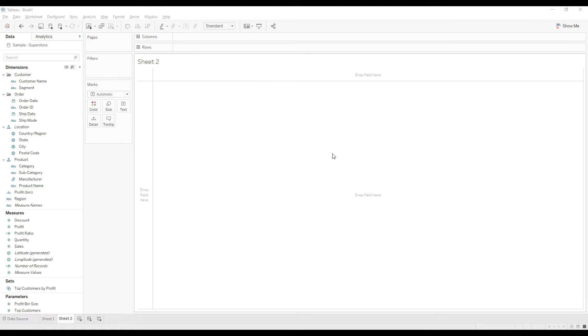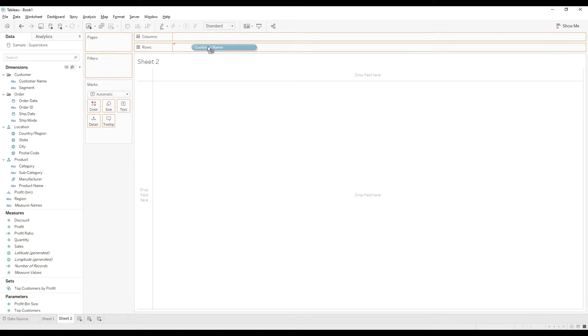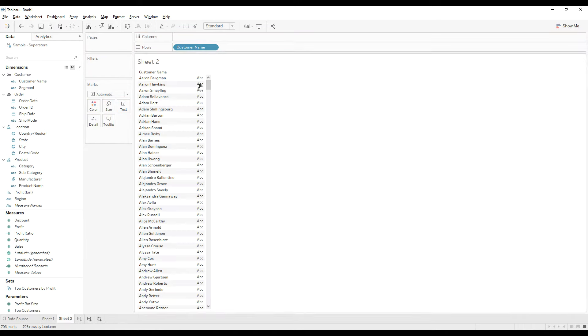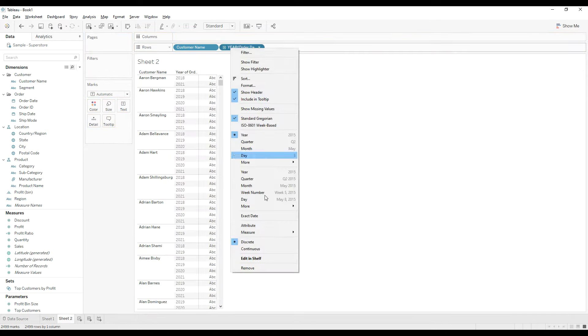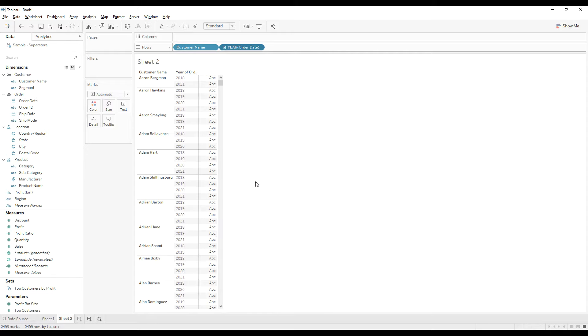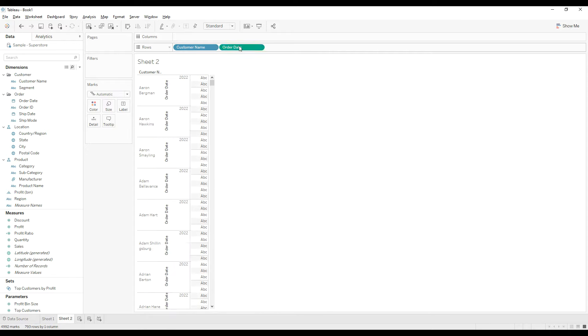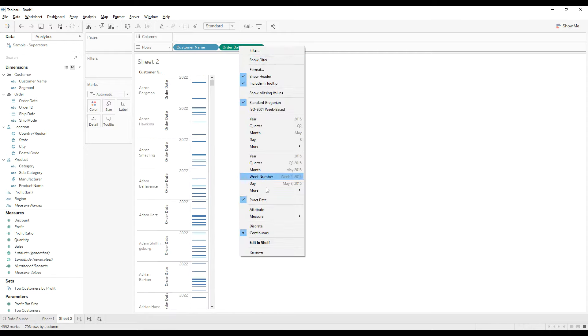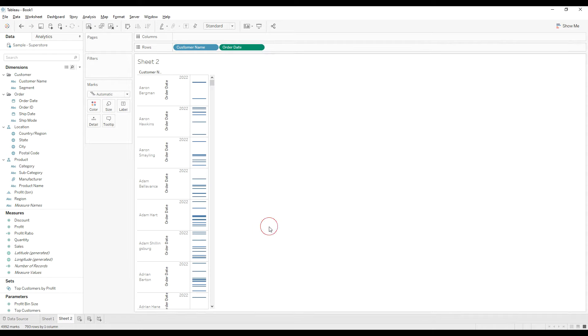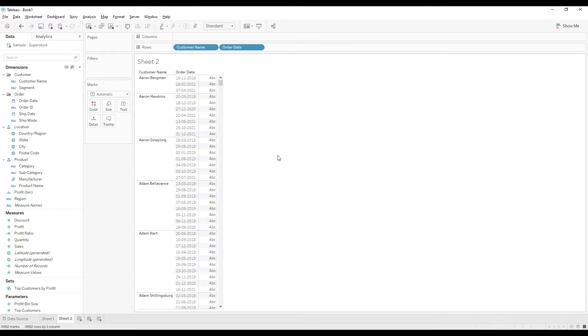Hi friends, welcome to Tableau to the channel. In this video we are going to see how to display the second highest order dates of each customer. For that, let me create a view. Drag customer name to the rows and order date. Right click, choose exact date and convert it to discrete.